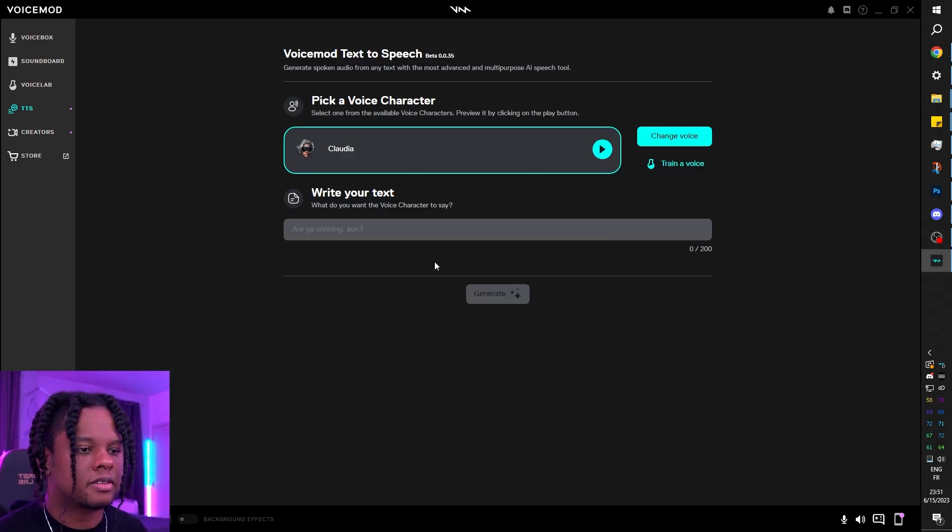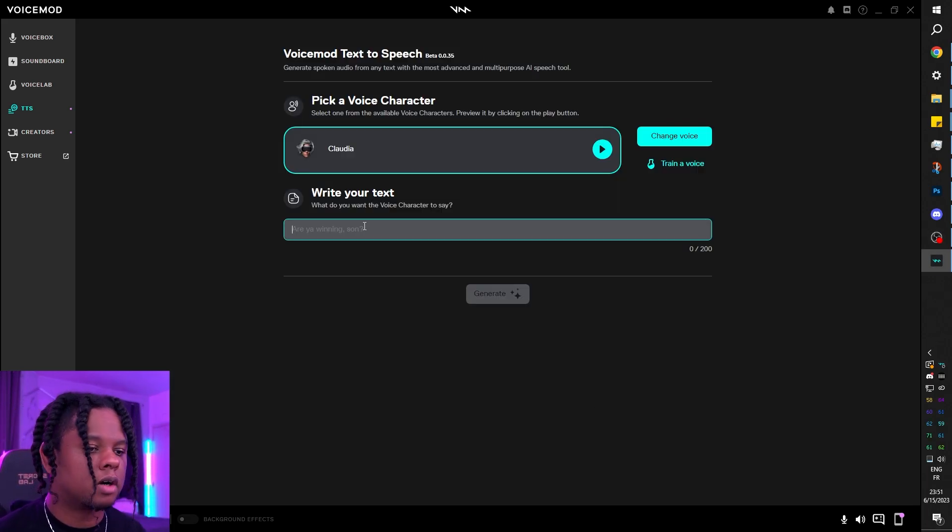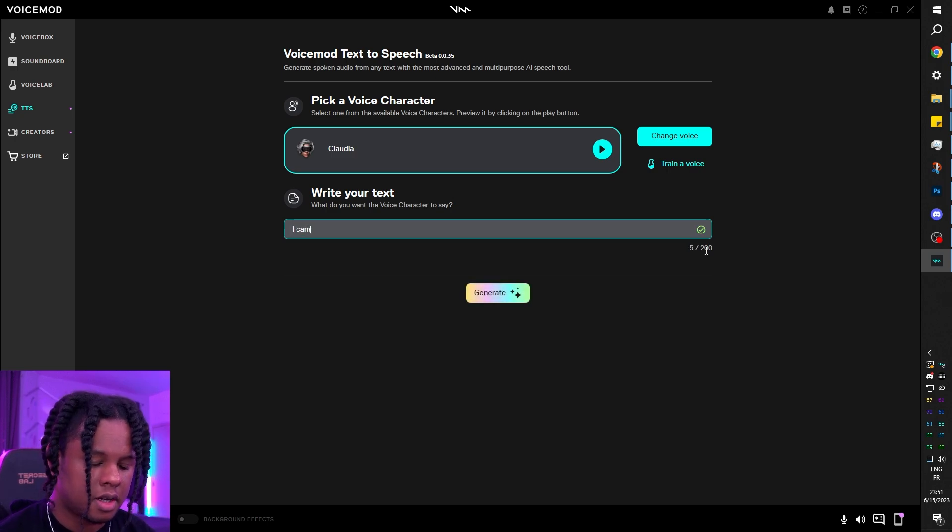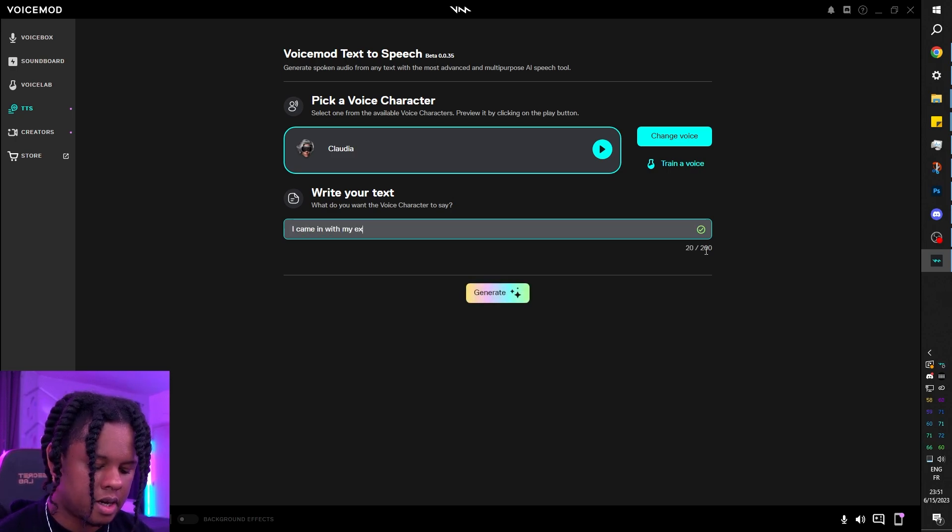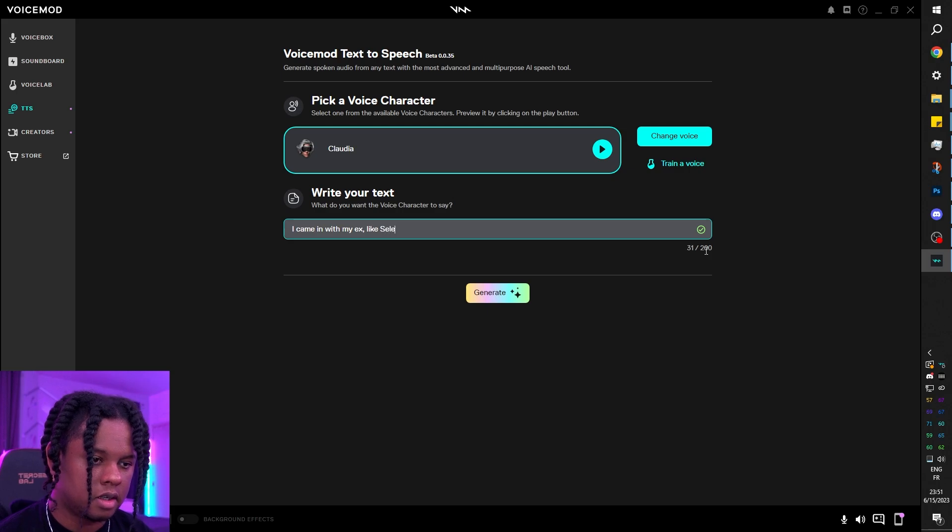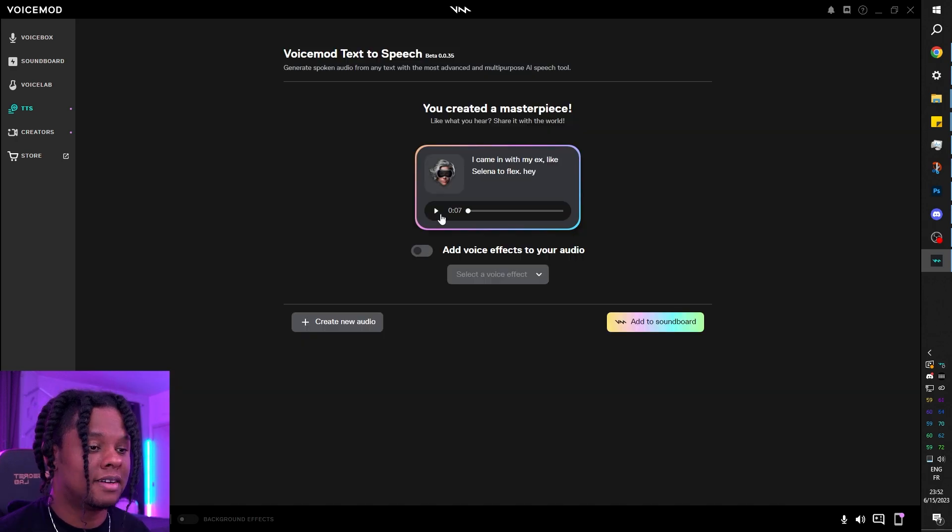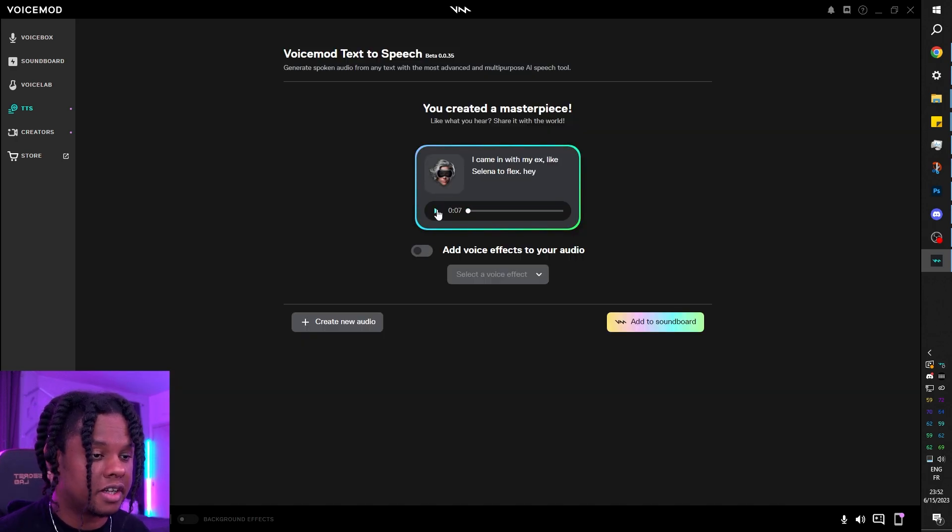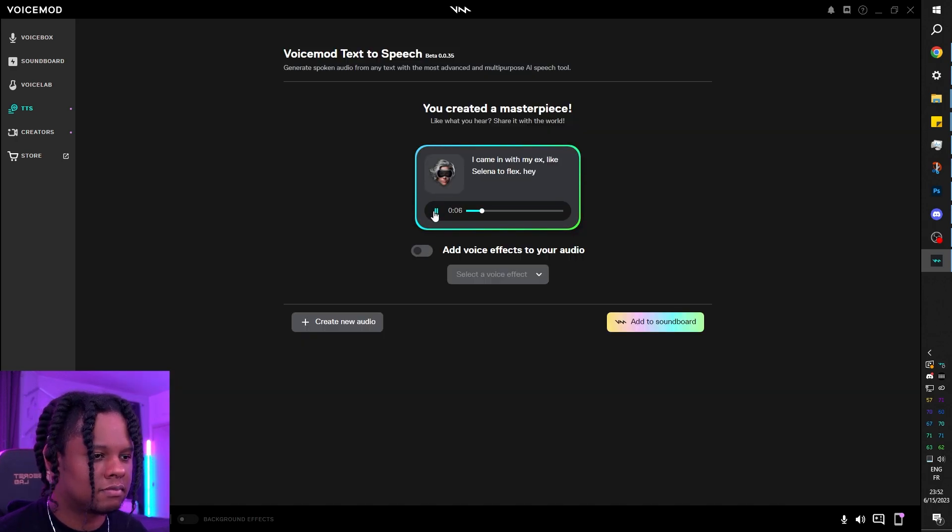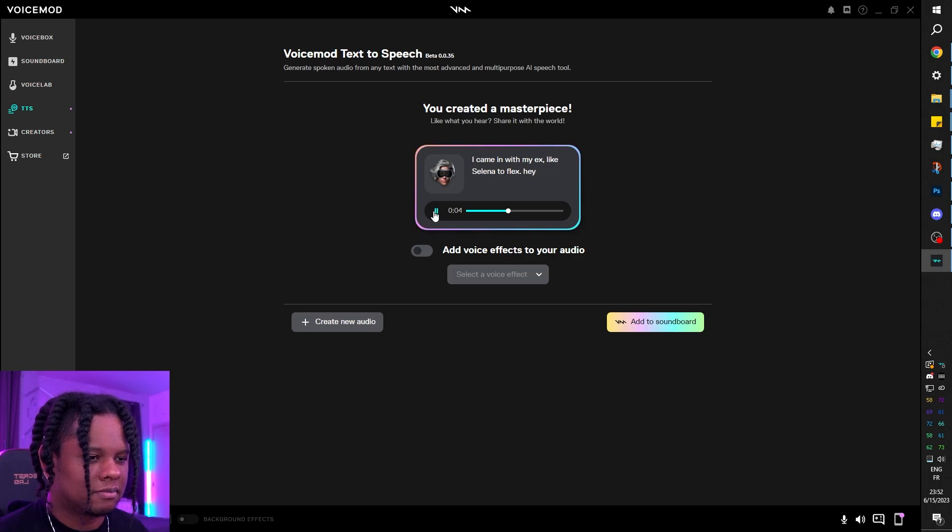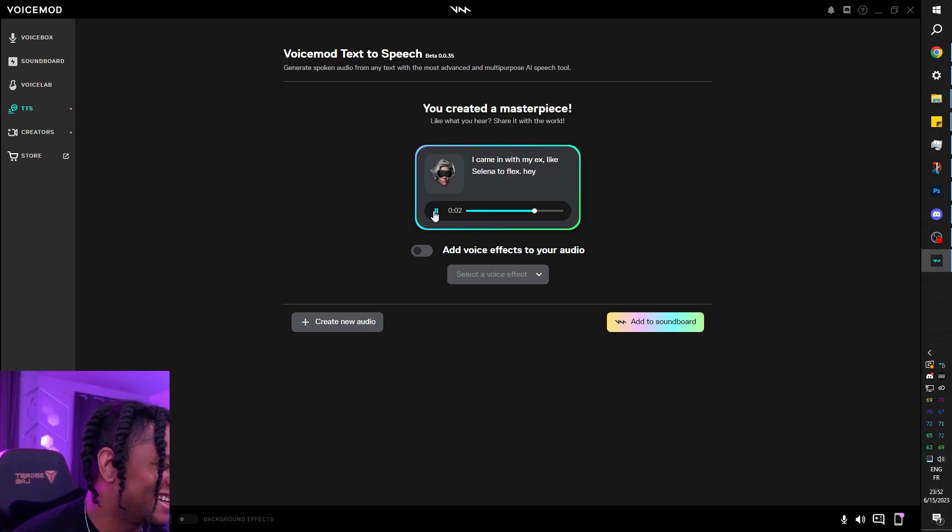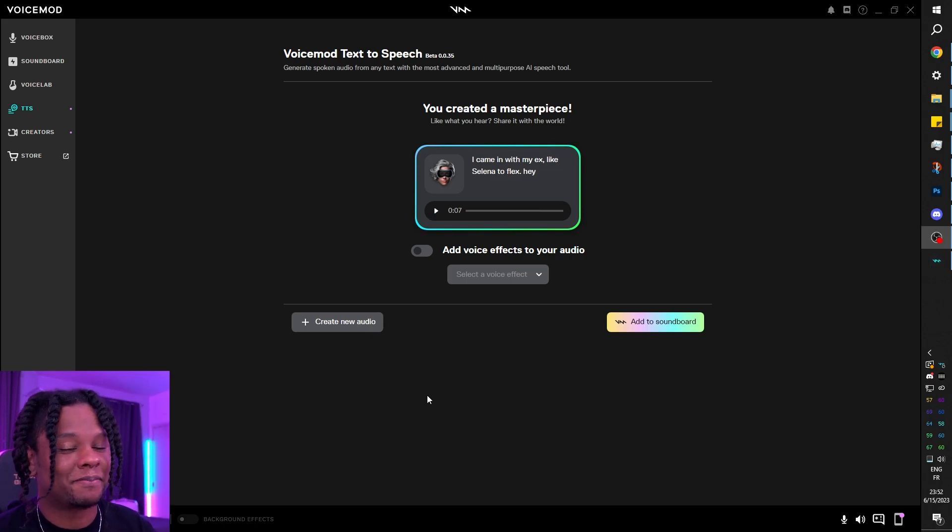And we can write our own text: 'I came in with my ex like Selena to flex. Hey.' Then click generate, and now we can hear Claudia say: 'I came in with my ex like Selena to flex. Hey.' And that's perfect.